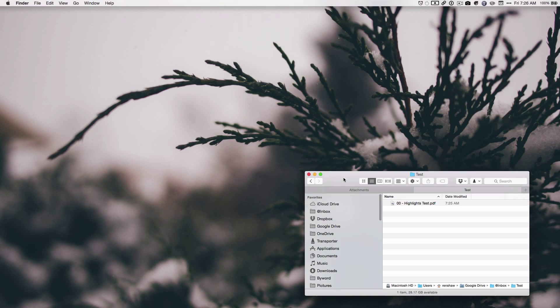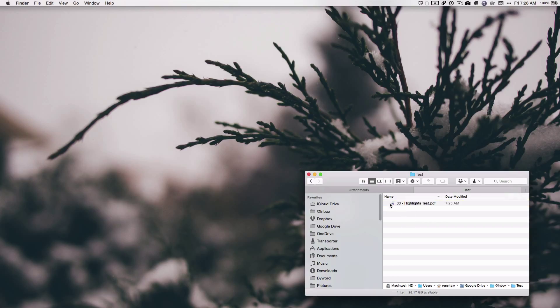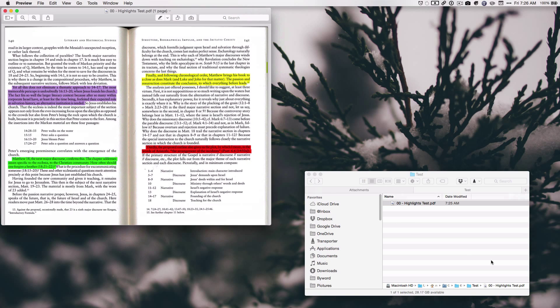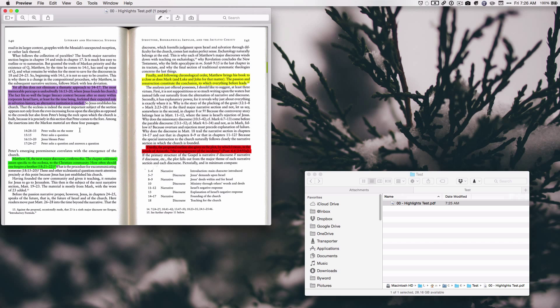All right, so here we are. We are going to open this PDF in Highlights. So first, I'm going to just open it up in Preview. I'm just going to show you that here are the highlights. And one of the nice things about the Highlights app is that it doesn't really matter what program you make your highlights and notes in.